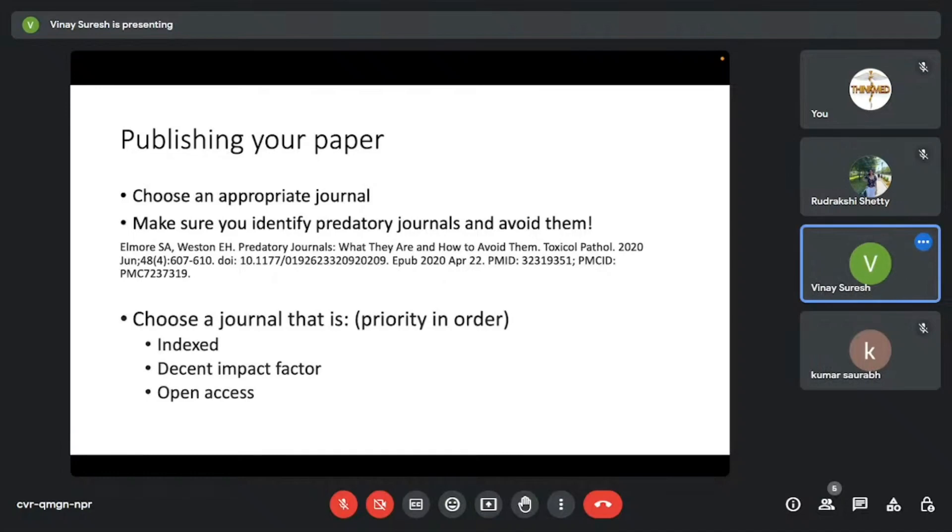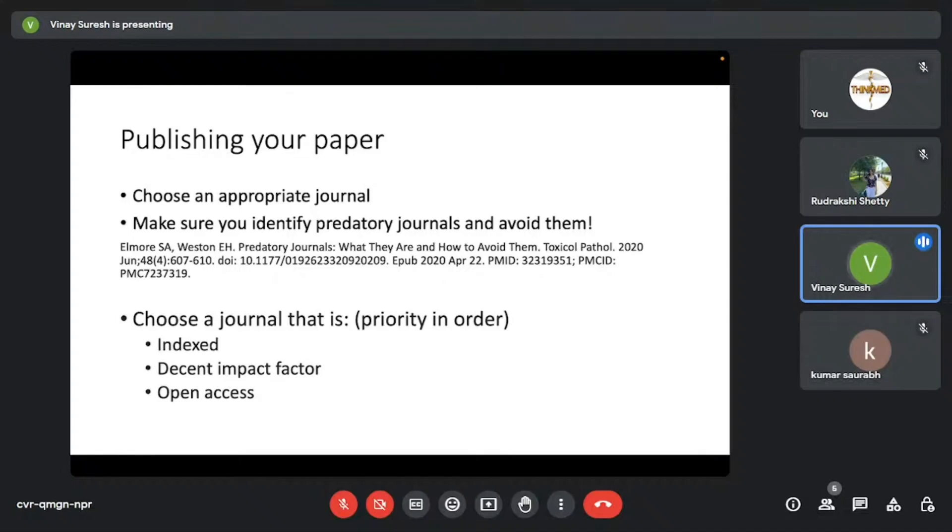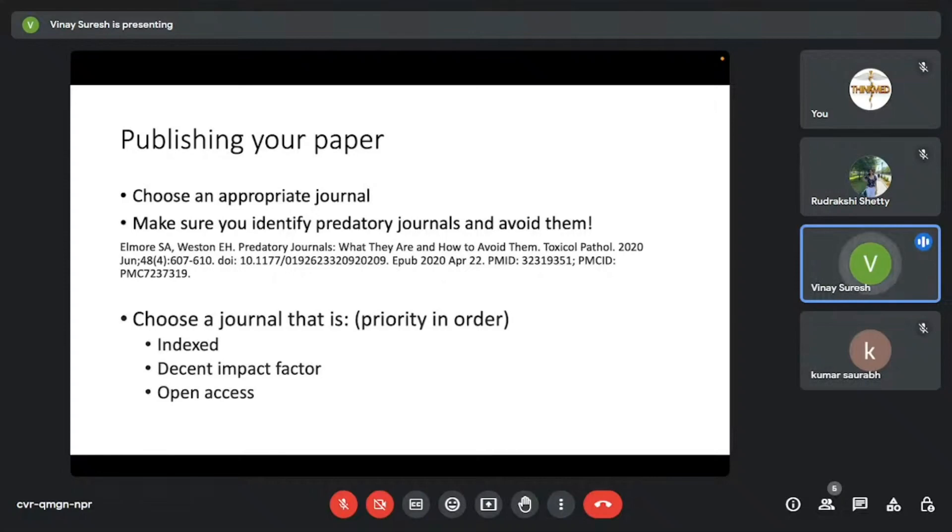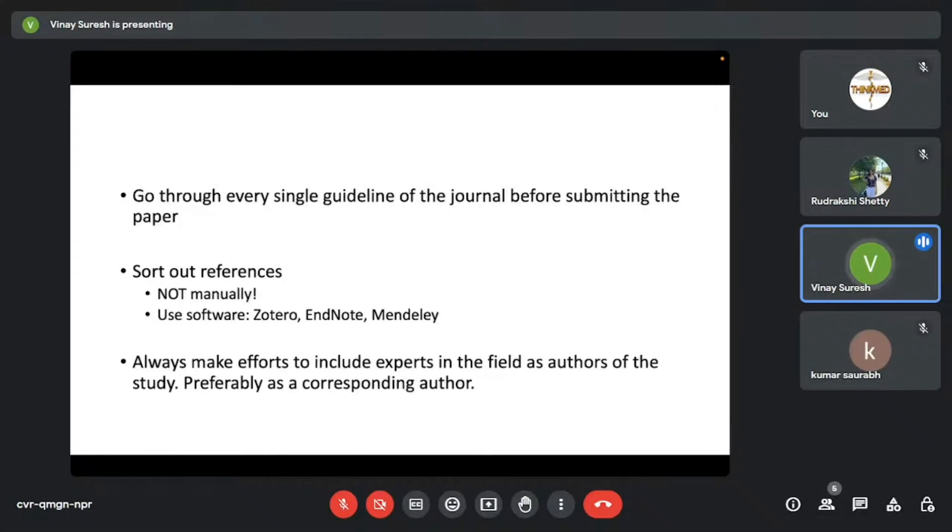Always choose a journal that is indexed. I'm speaking with a priority order. It should be indexed in PubMed, Embase, any known database. It should have a decent impact factor. Search what an impact factor is, search what an H index is, learn what these parametrics are for a journal, and always choose a journal which has a decent impact factor, preferably more than one. And always prefer a journal that is open access, because that would mean that anyone can access it and read it. And you might end up receiving more citations in the long run. Although it's not required. But consider these things before you submit it to any journal.